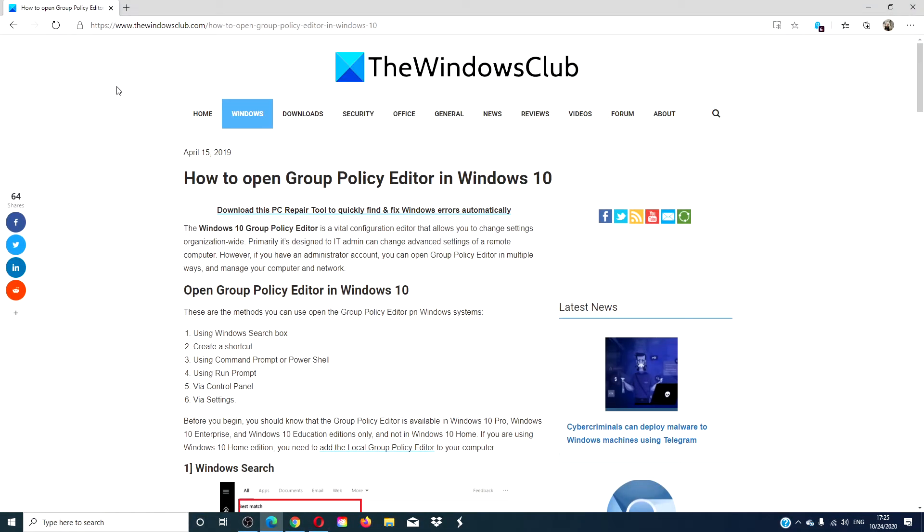Do you have other ways of opening the Group Policy Editor in Windows? Let us know in the comments down below.